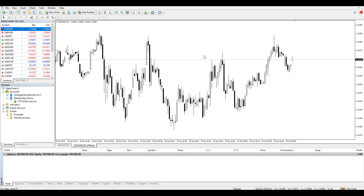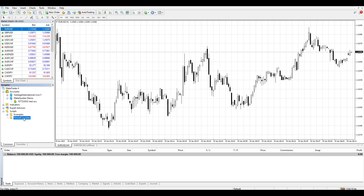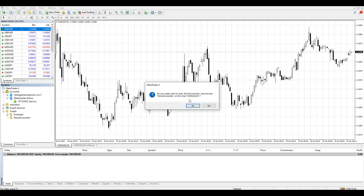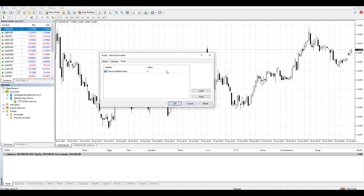If you want to change to a three minute timeframe, you need to do the same steps but use a multiplicator of three. Go back to the M1 chart and again drag and drop the Period Converter onto it. MetaTrader 4 will ask if you want to stop the previous period converter and execute a new one — click Yes. The new window will appear and you enter the number 3, then click OK.